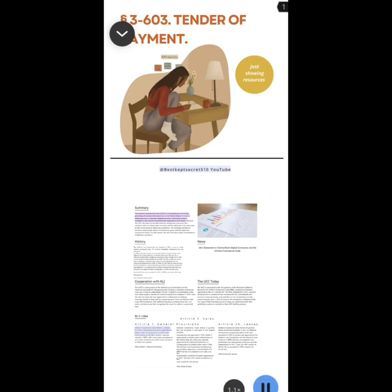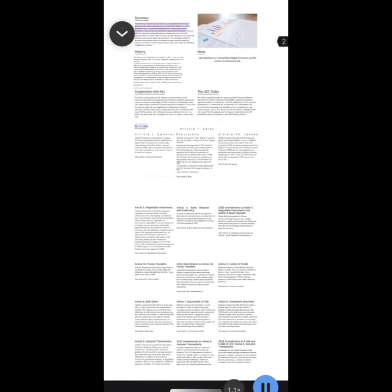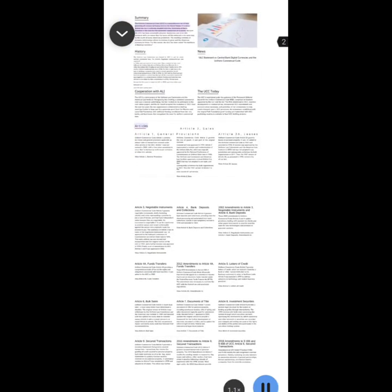Best kept secret 510 YouTube Section 3-603 tender of payment. Just showing resources, Article 3 history summary. Cooperation with all news. The UCC today, Uniform Commercial Code Article 1, contains definitions and general provisions applicable as default rules to transactions covered under other articles of the UCC. Article 1 was last revised in 2001 with a few minor amendments since then to harmonize with recent revisions of other UCC articles.